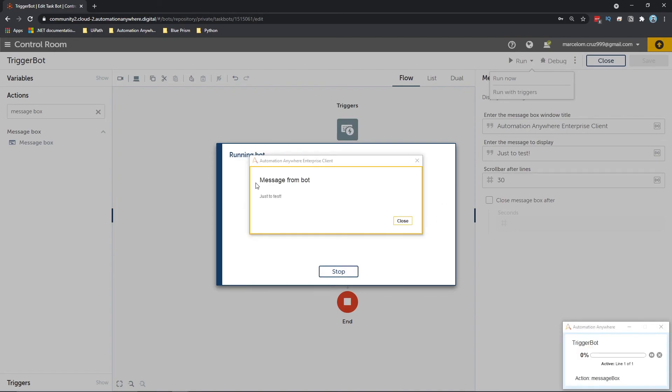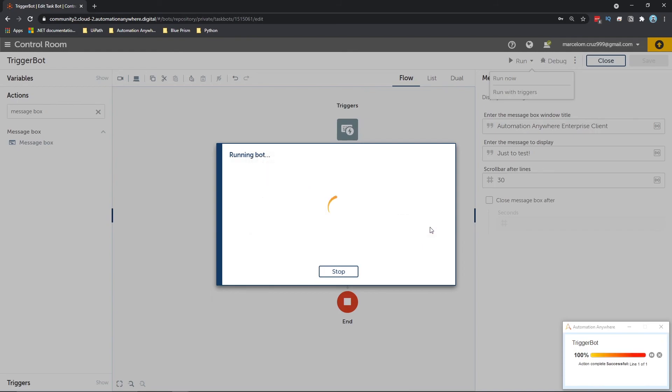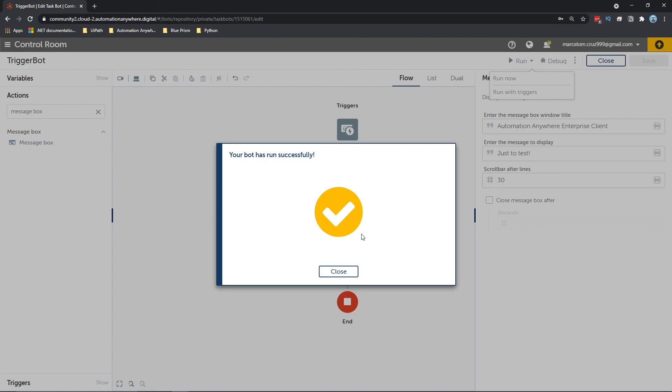And as you can see here, the message box. So I hope you like this video. Don't forget to leave a like and subscribe to the channel so you don't miss any more RPA related videos. Bye bye.